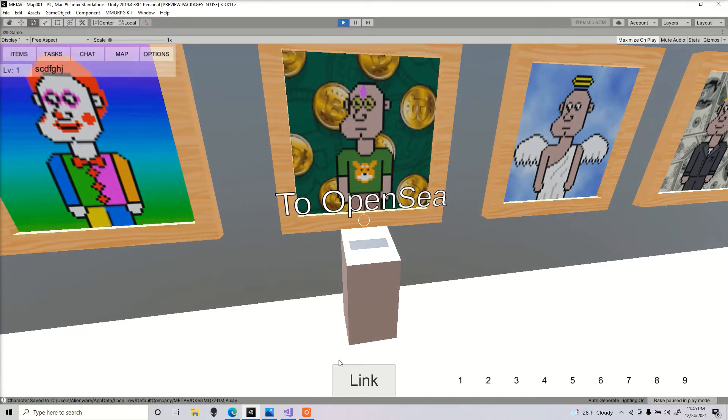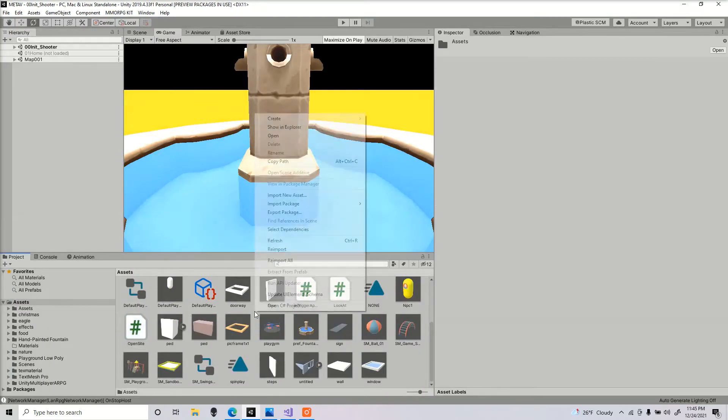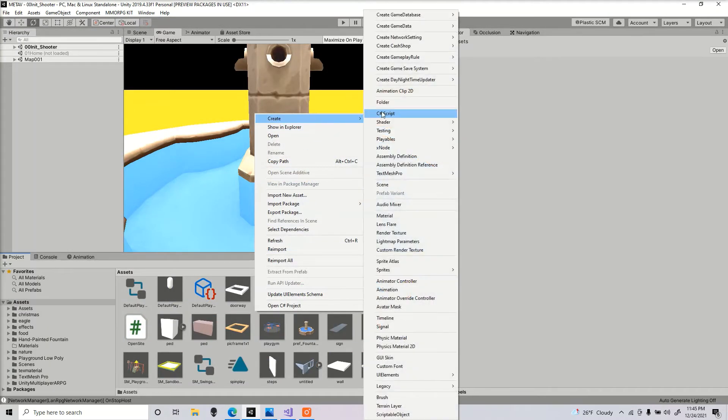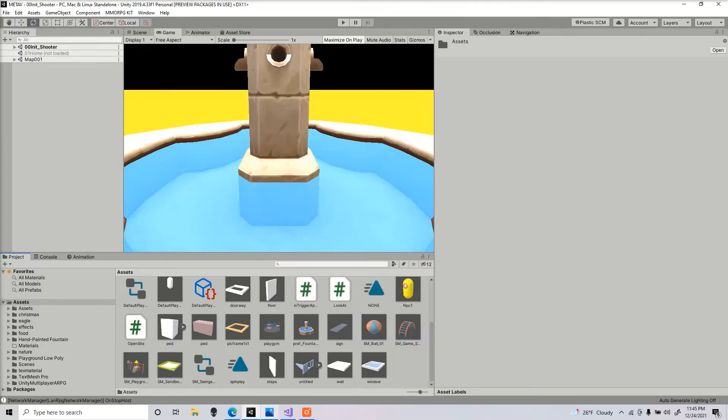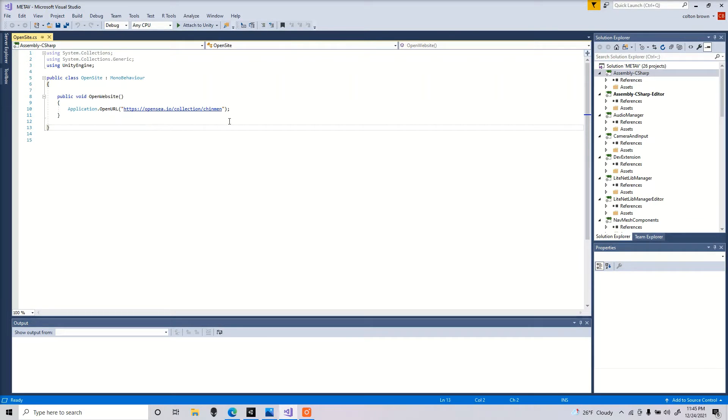First thing you're gonna do is right-click, create C# script. I already got the script made. I'll provide in the comments down below. This is all you need here: application.OpenURL. It's gonna open up the URL once we call this function here.